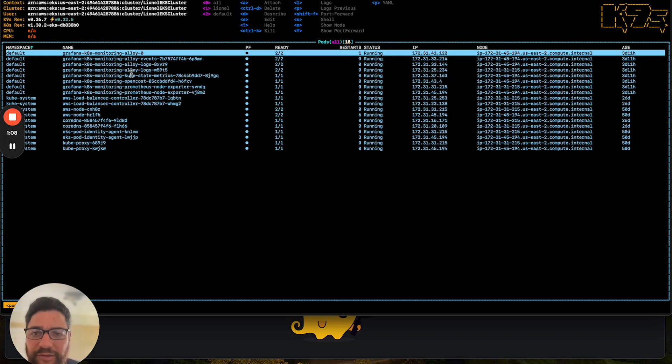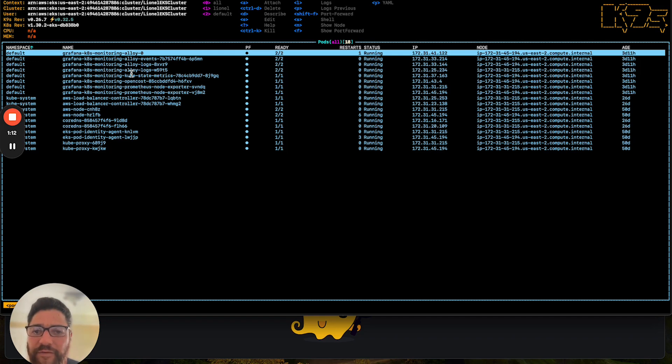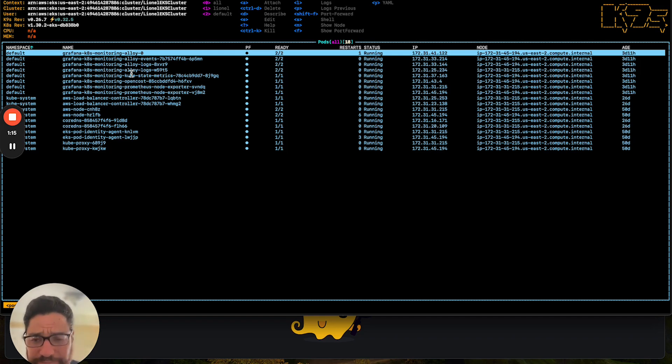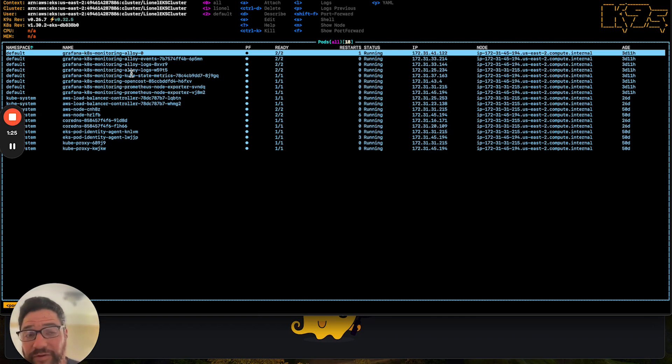Now, before we actually see any data inside of the Grafana Cloud instance, we first have to deploy that app, and then we have to instrument it properly. There are many different ways to instrument your app. You can do it through manual instrumentation or auto-instrumentation.